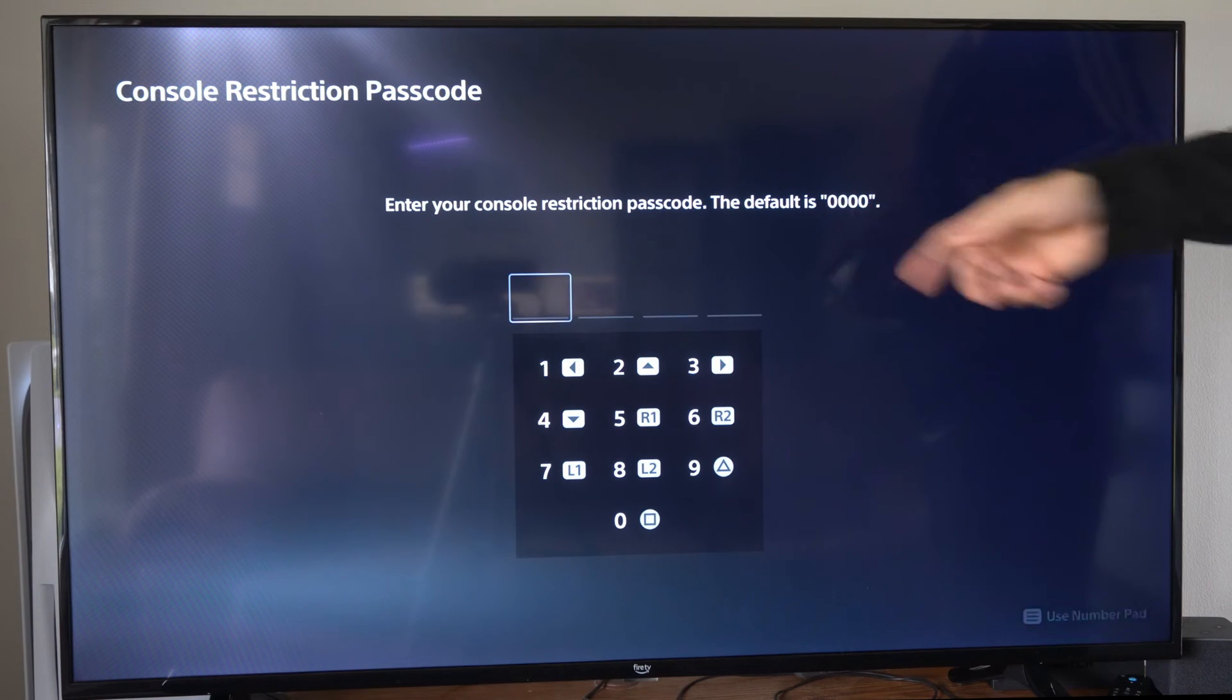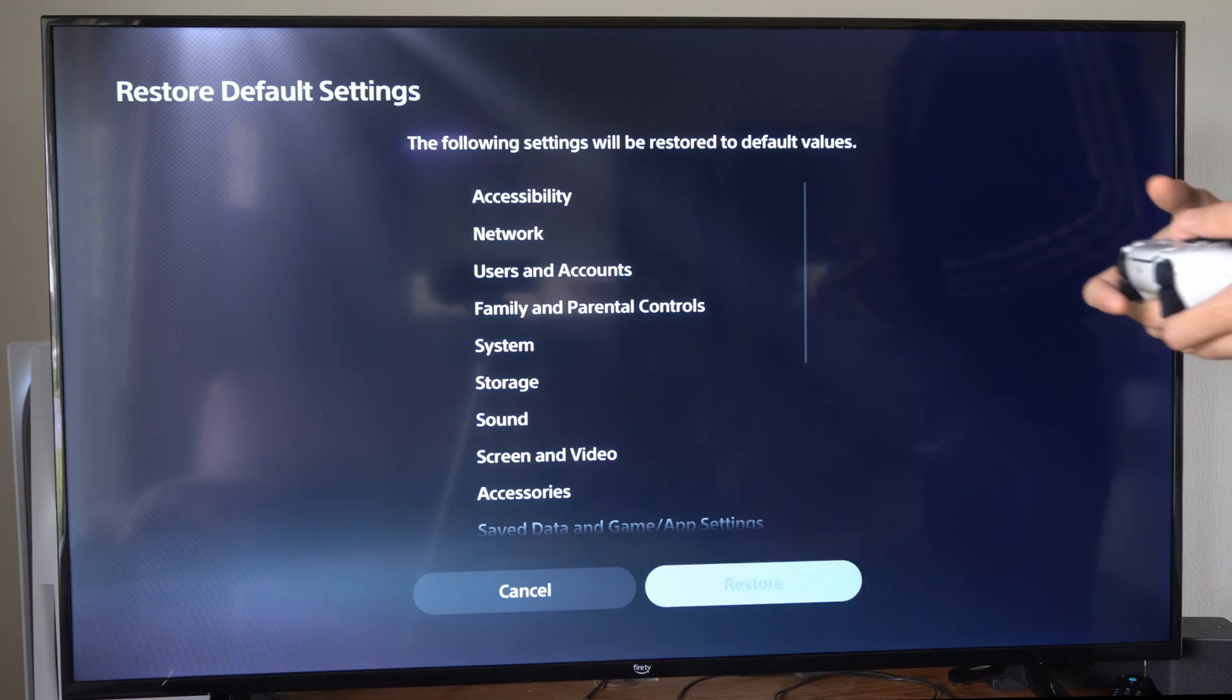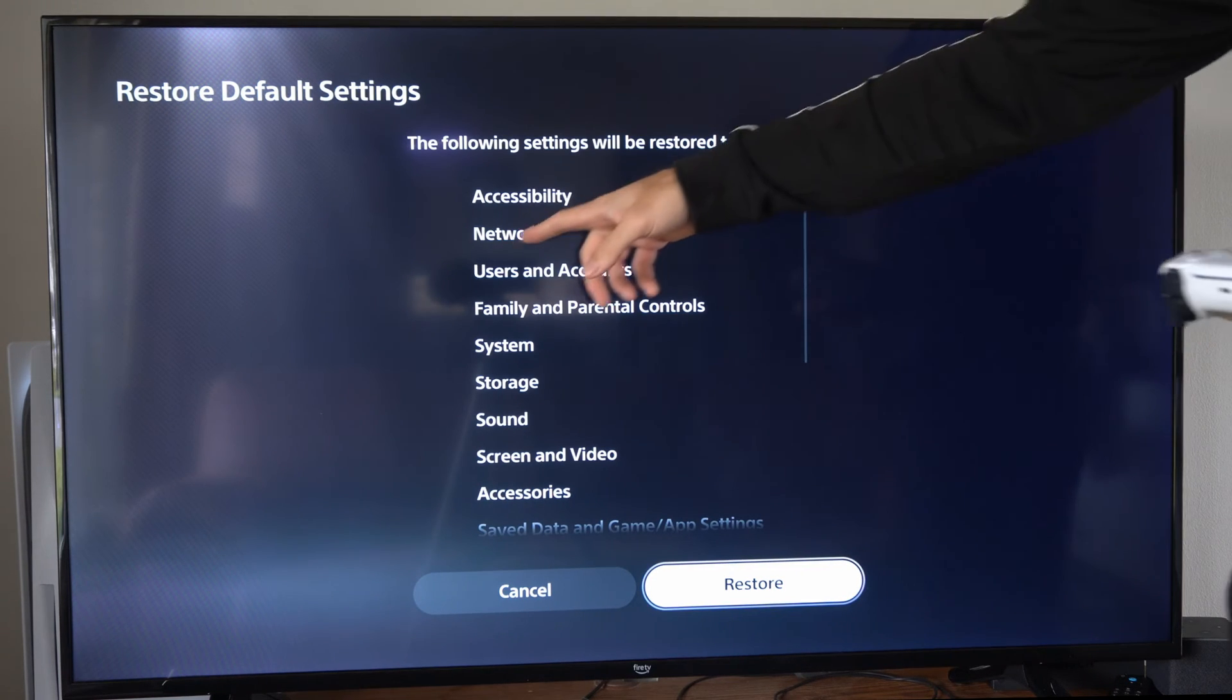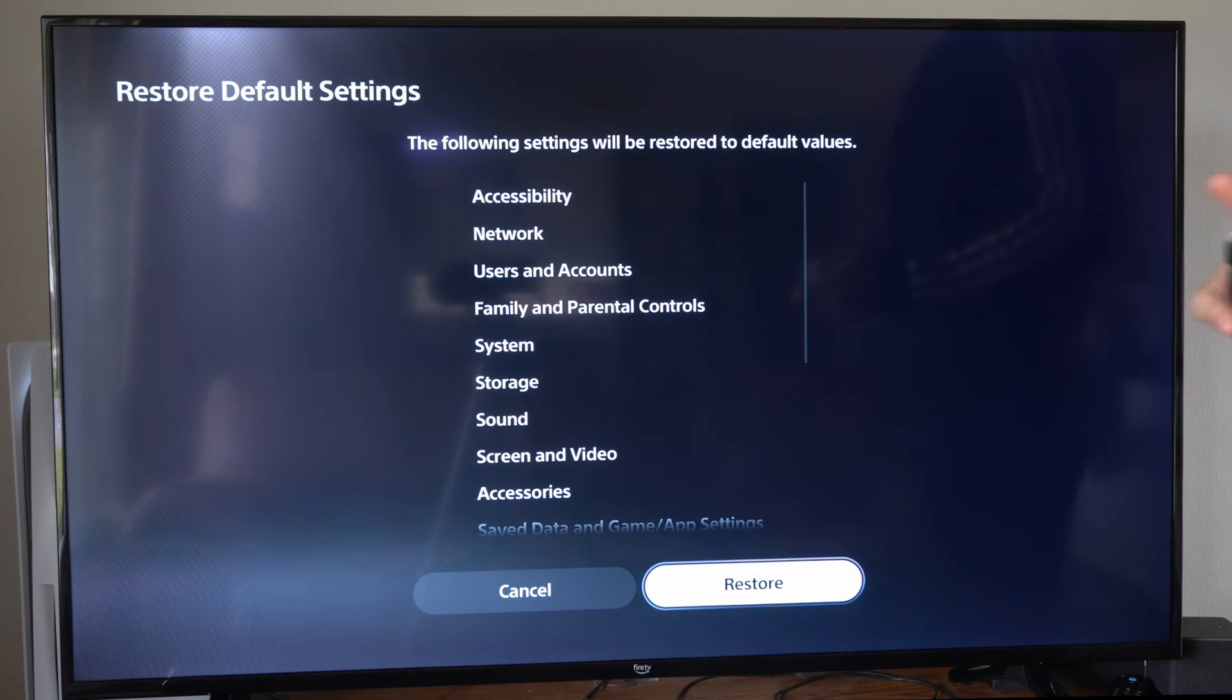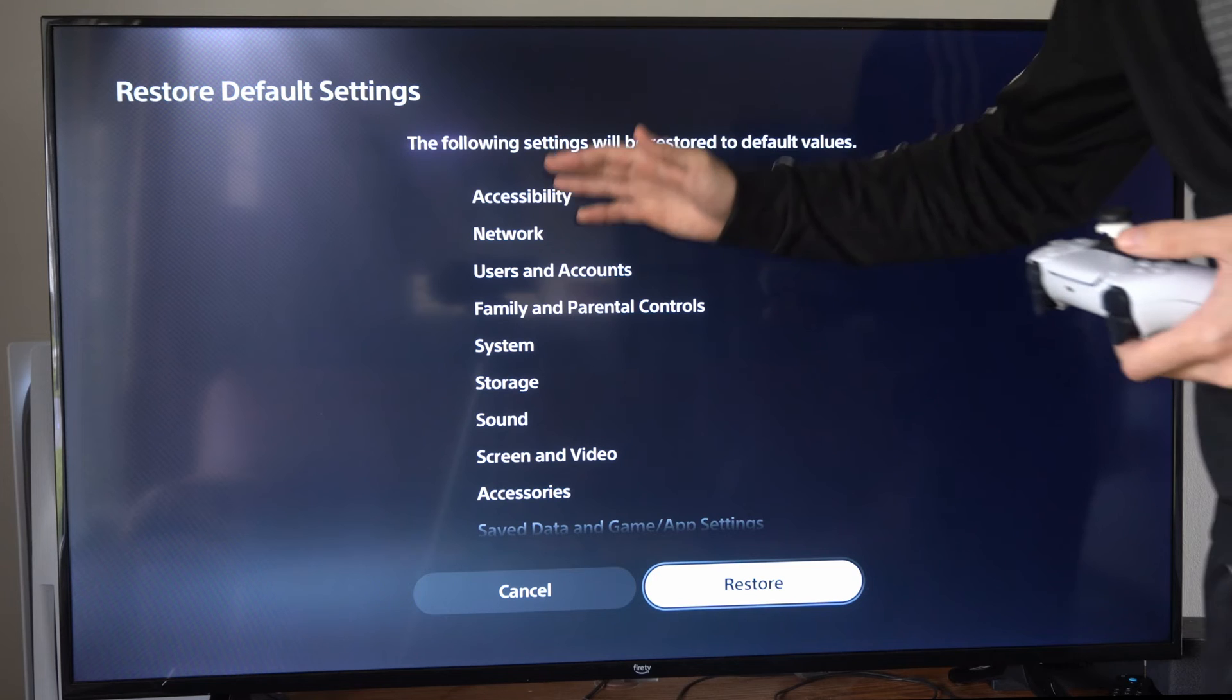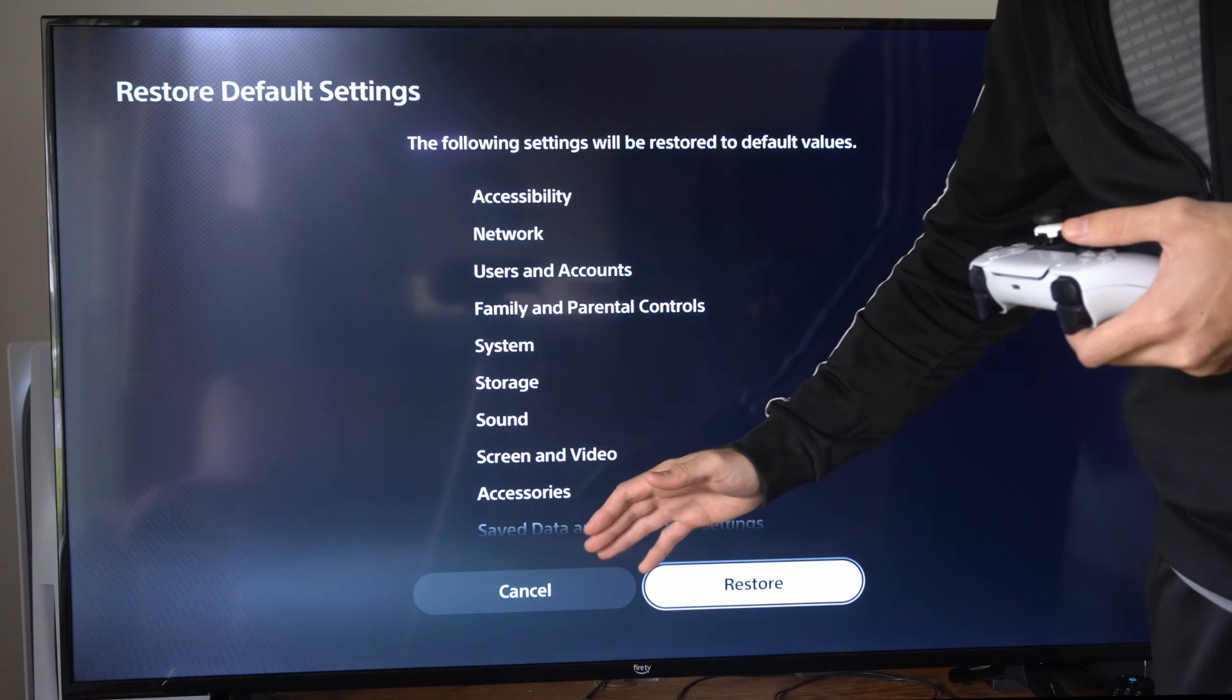Type in 0000 if you haven't changed this code. Now under here, we can reset the network settings back to the default path, along with all these other settings under here.